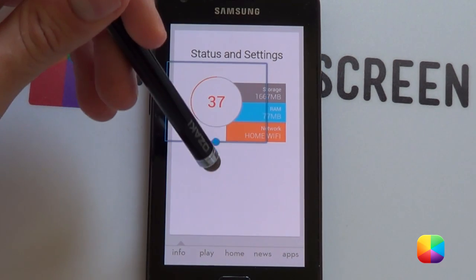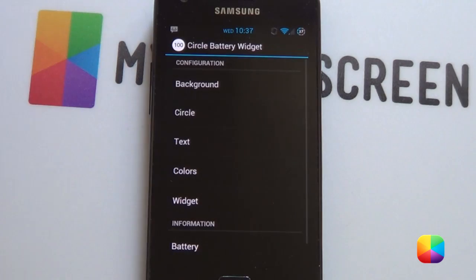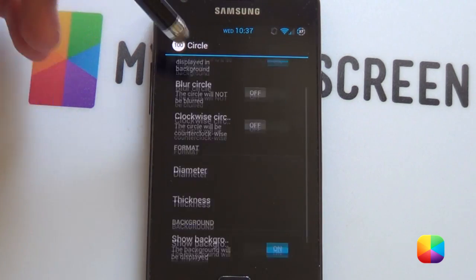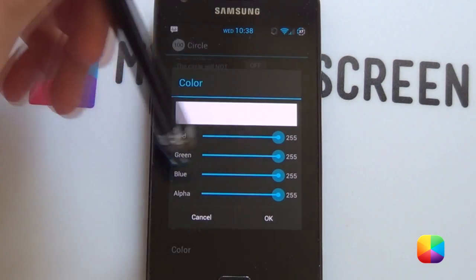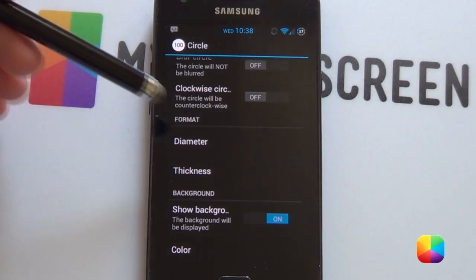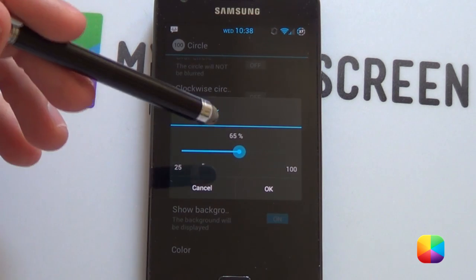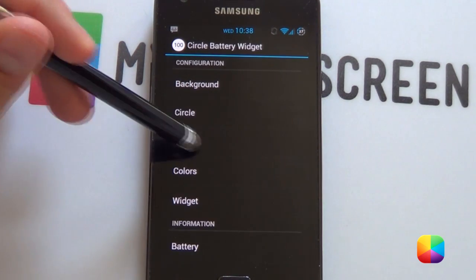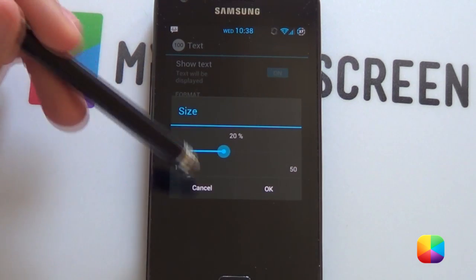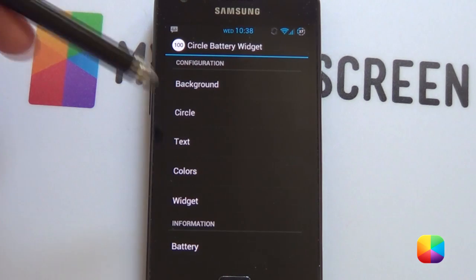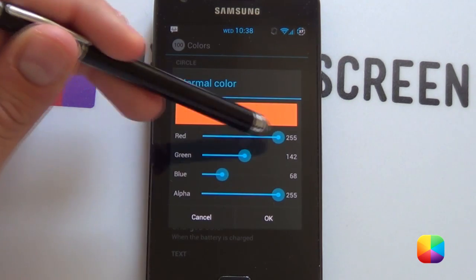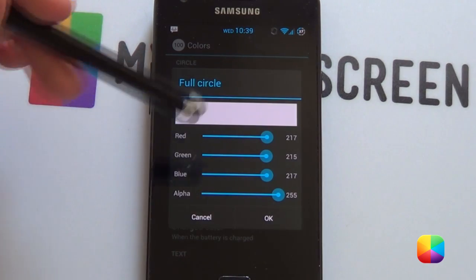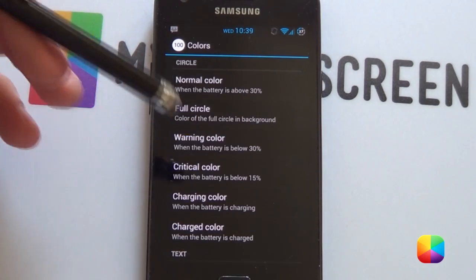Bring up the settings for the battery circle widget — it looks pretty cool. Select it to bring up our options. Background — take that off. You want to show the circle, show full circle, show the background, and make the color a full white by moving everything to the end. Go OK. For the format, go into diameter — I made it 65%, though this might change according to your phone. Go back, go to our text size — I made it 20% just to make it a little bit bigger. For colors, the normal color I made it an orange as close as I could get it. The full circle isn't a complete white — it's slightly off white, like a bit of a gray. And that's pretty much it. It should look like this.